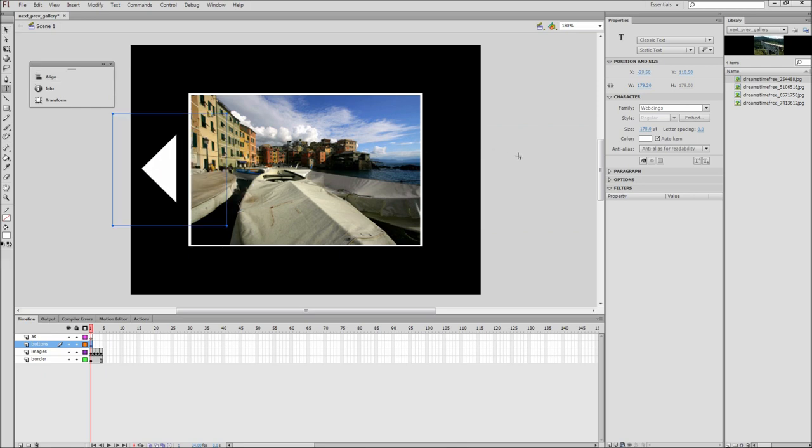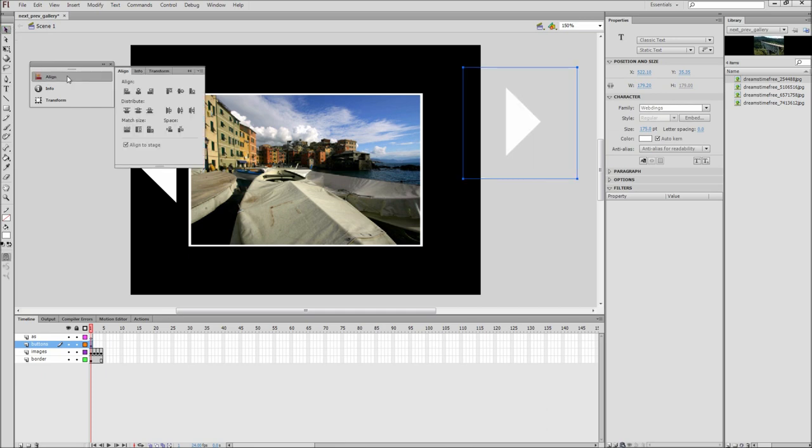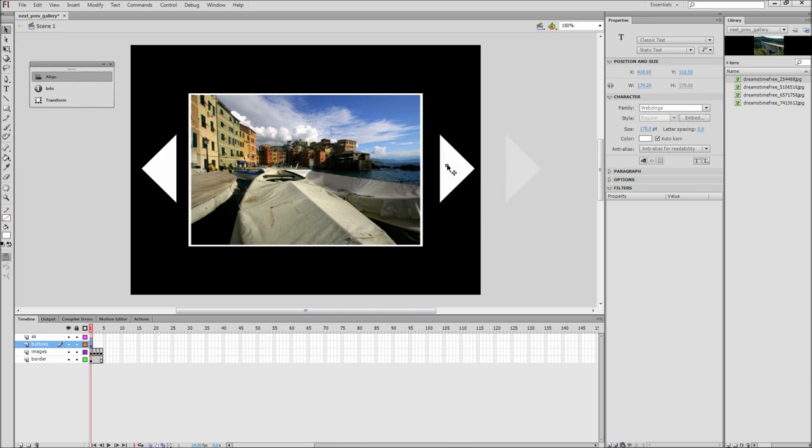After that, type out a 4 which will act as the next button of our gallery. Align this vertically to the stage with the Align panel as well as move it horizontally so that it matches up with the previous button.